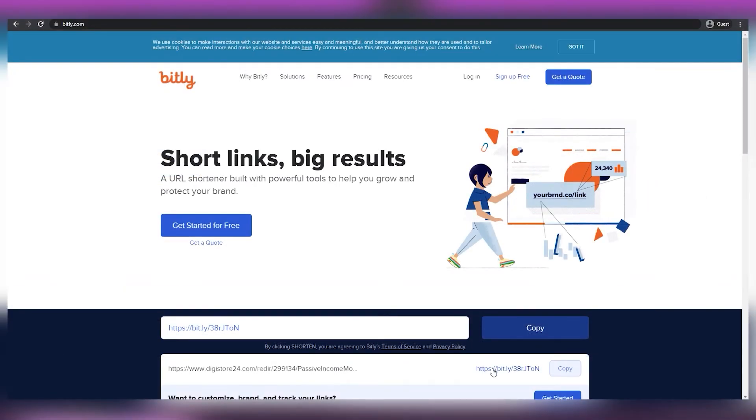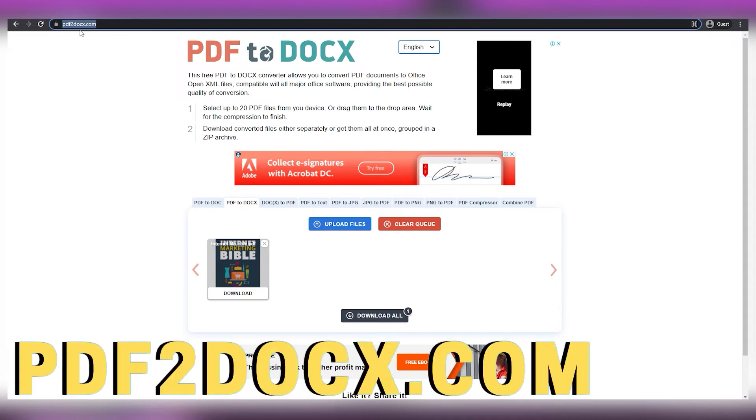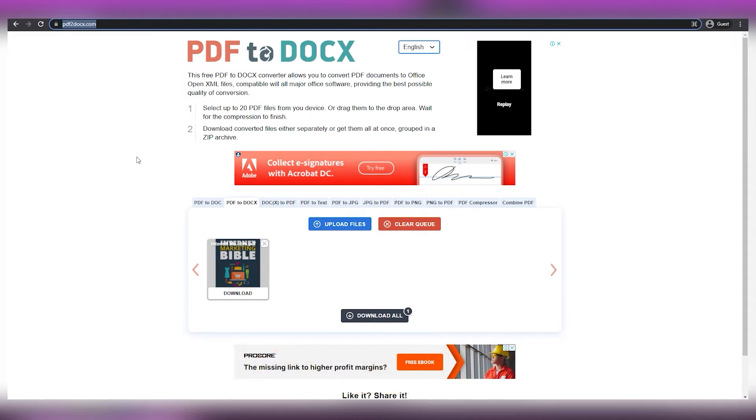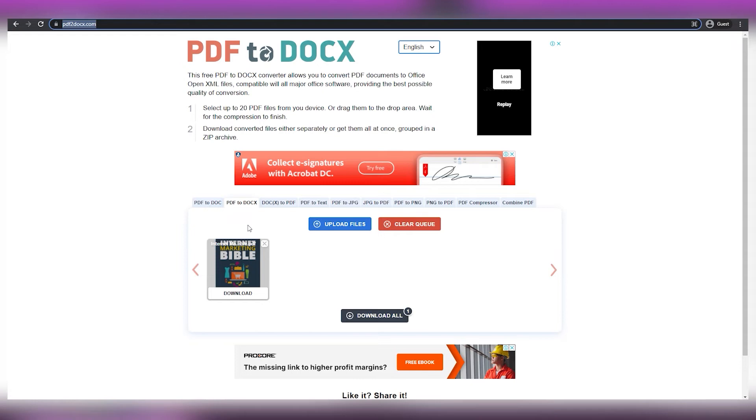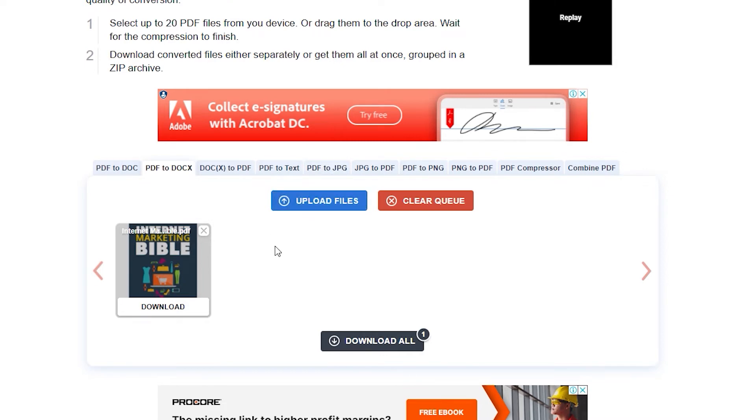For the next part, either you have shortened your link or not, we head over to pdf2docs.com. This website, as the name implies, allows you to convert PDF files to docs files and vice versa. For those who are curious, the ebook we received previously was in a PDF format that was protected and could not be modified, so we want to convert it to docs file first. To convert your file, click on Upload Files, then click the ebook that you've downloaded. Wait a few seconds until the download button appears, and by clicking on it, it'll download the file into docs format, which is exactly what we need.